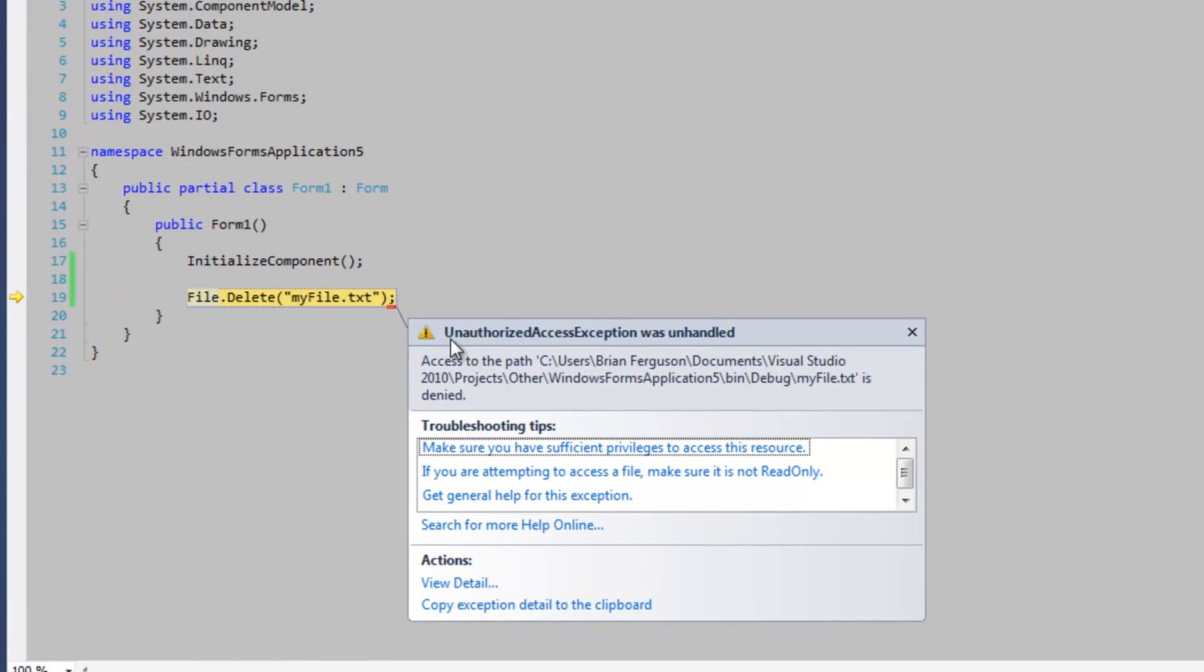It's going to tell me that I've got an unauthorized access exception. Access denied.